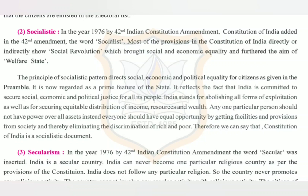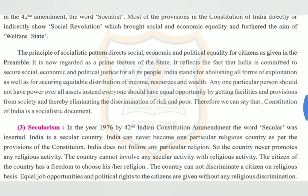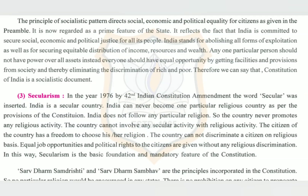Therefore, we can say that the Constitution of India is a socialistic document. The next pillar is secularism. In the year 1976, by the 42nd Indian Constitution Amendment, the word 'secular' was inserted. India is a secular country and can never become one particular religious country. As per the provisions of the constitution, India does not follow any particular religion.